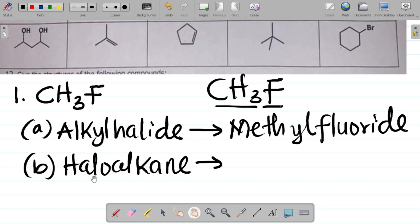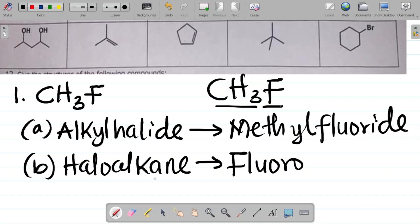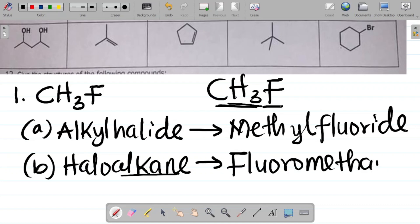If I want to name this compound as a haloalkane, it becomes the halogen first and then name the remaining parts as an alkane. As a halogen, it's called fluoro. Then CH₃ as an alkane is methane, because it has just one carbon atom. So this compound can either be called methyl fluoride, if considered as an alkyl halide, or fluoromethane, if considered as a haloalkane.